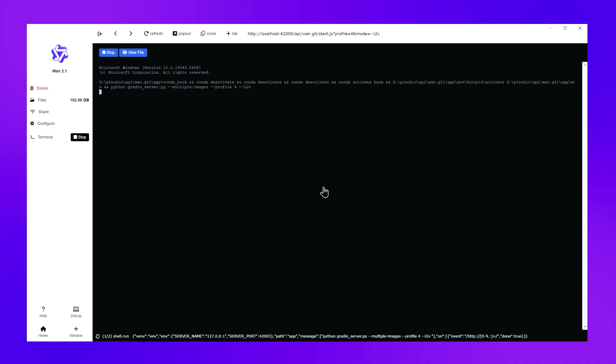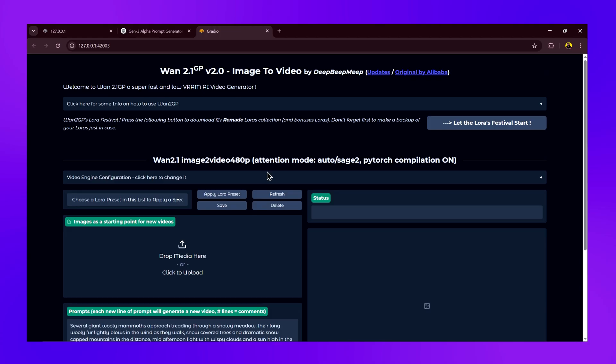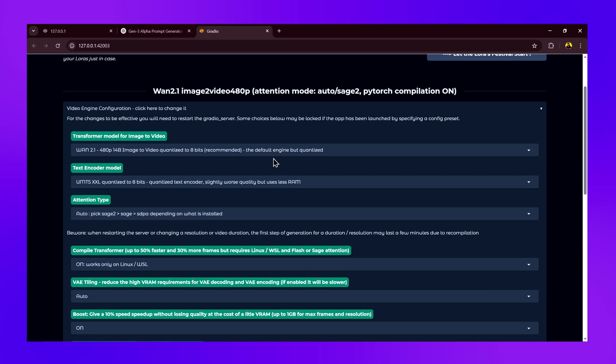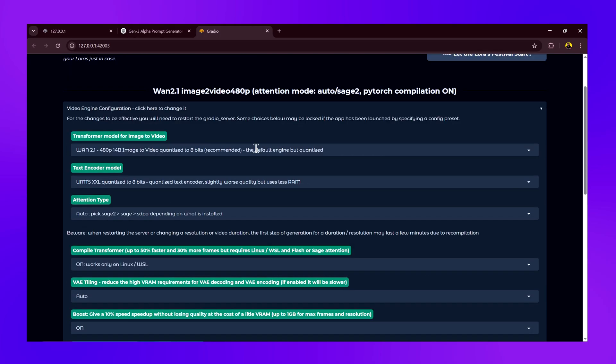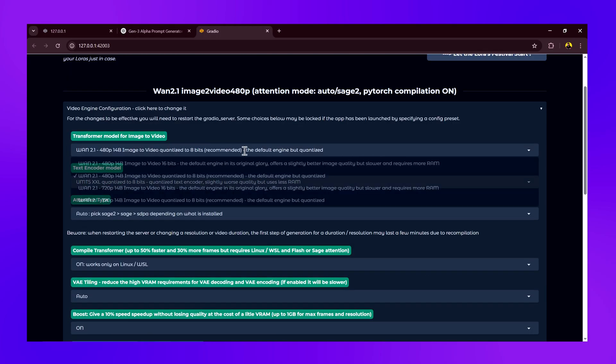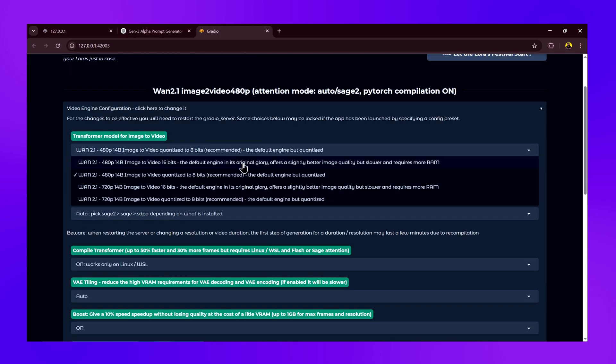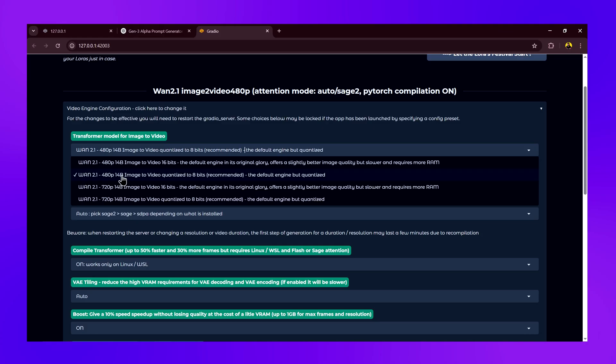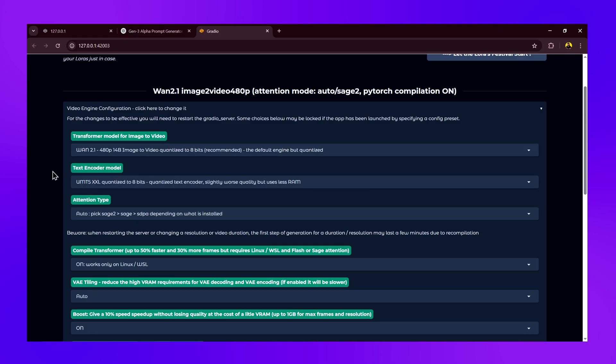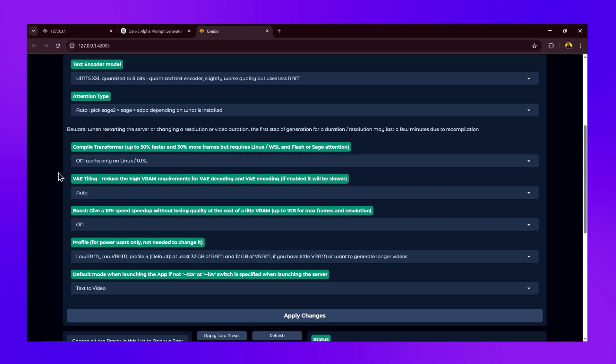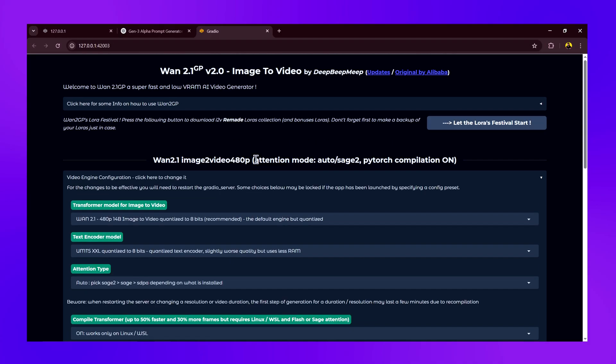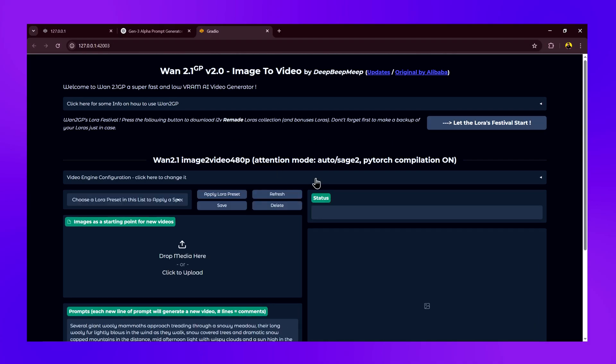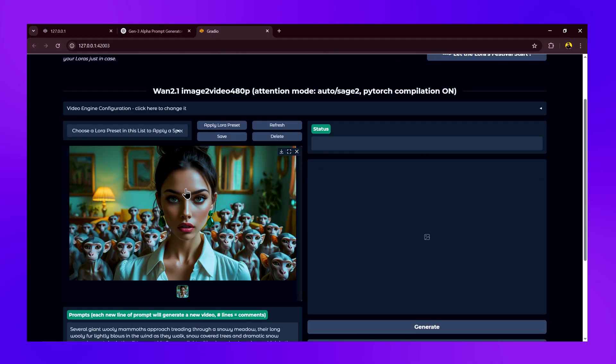Our image-to-video model is loaded. If you click on this row as we did in the previous model, you'll see that only the 14 billion model is available here. It doesn't work with the 1.3 billion model. With our RAM, we can only run the quantized version of the 14 billion model, and that too at 480p.